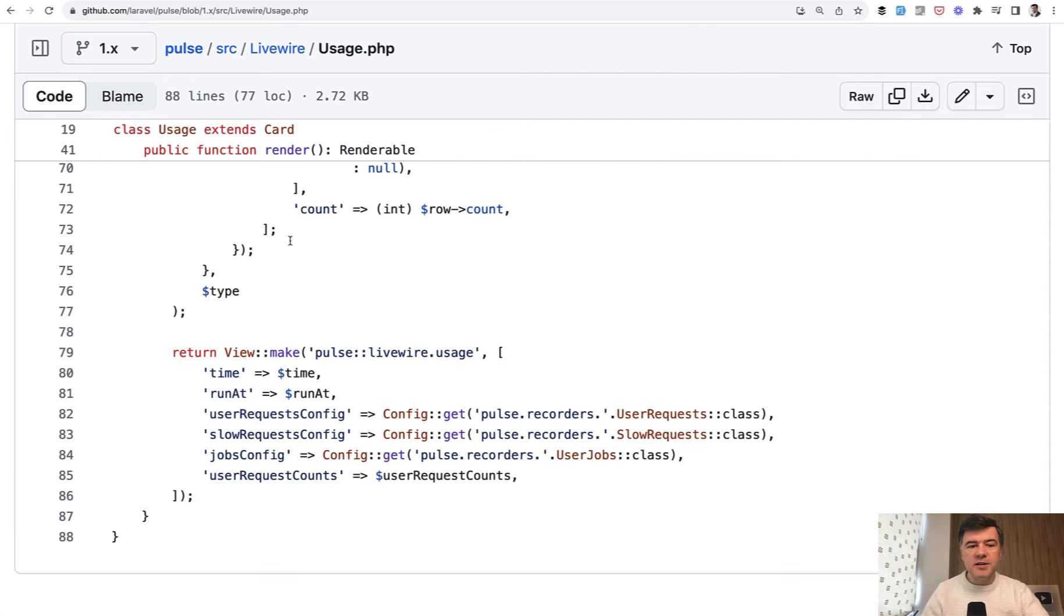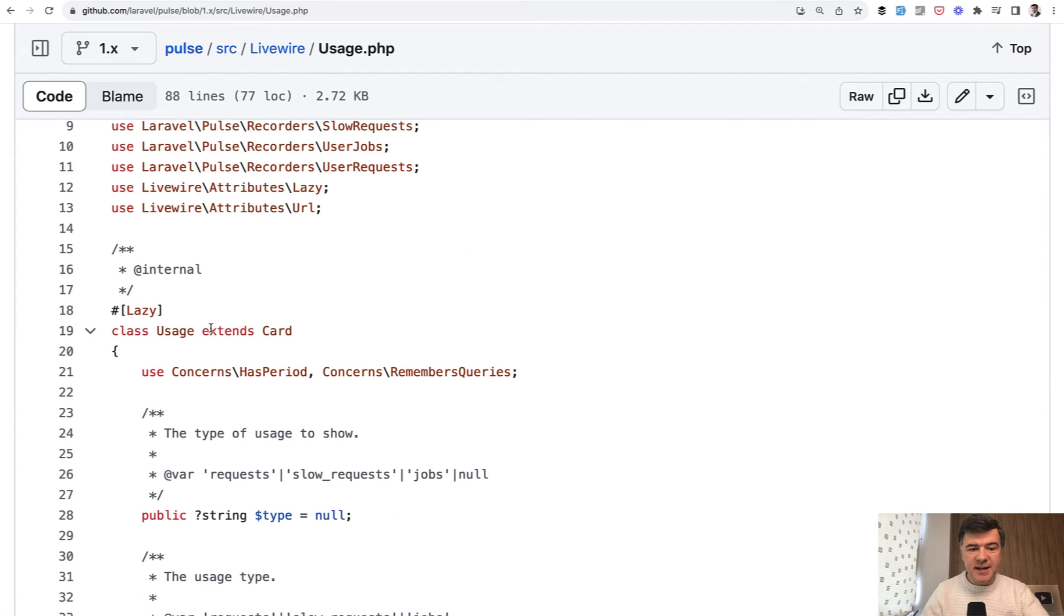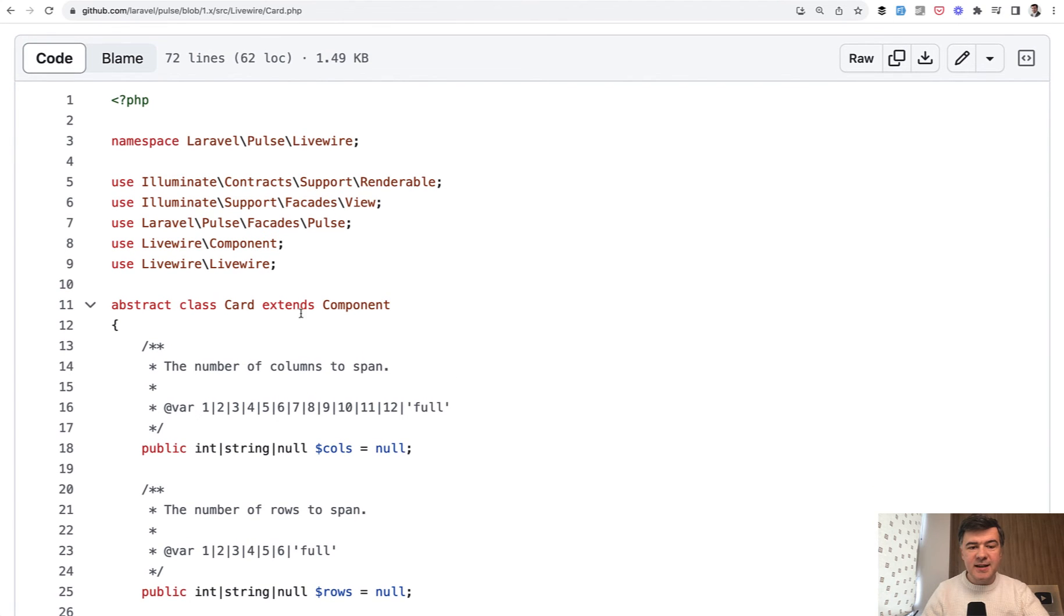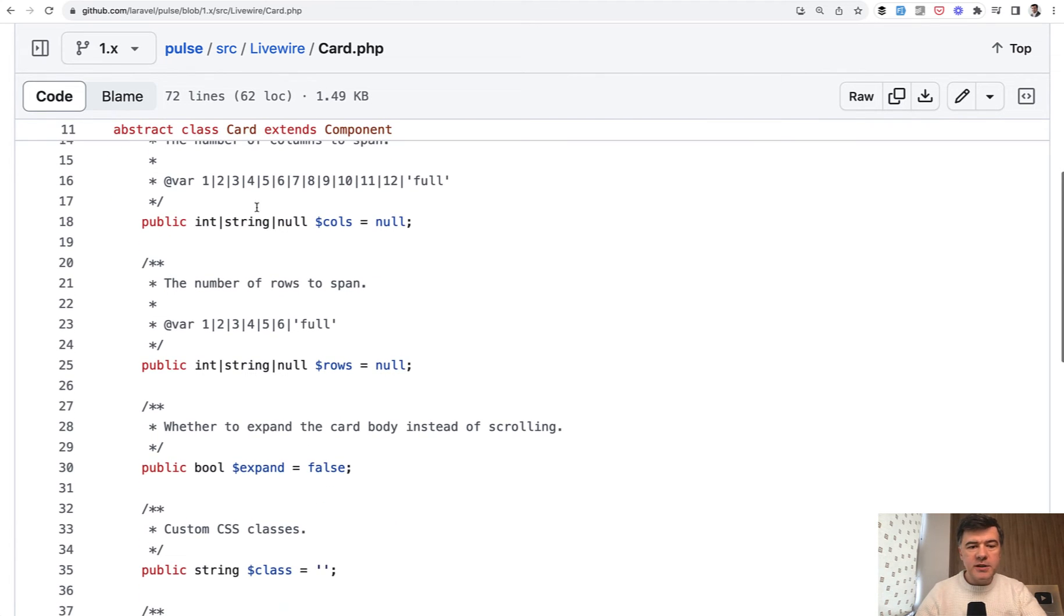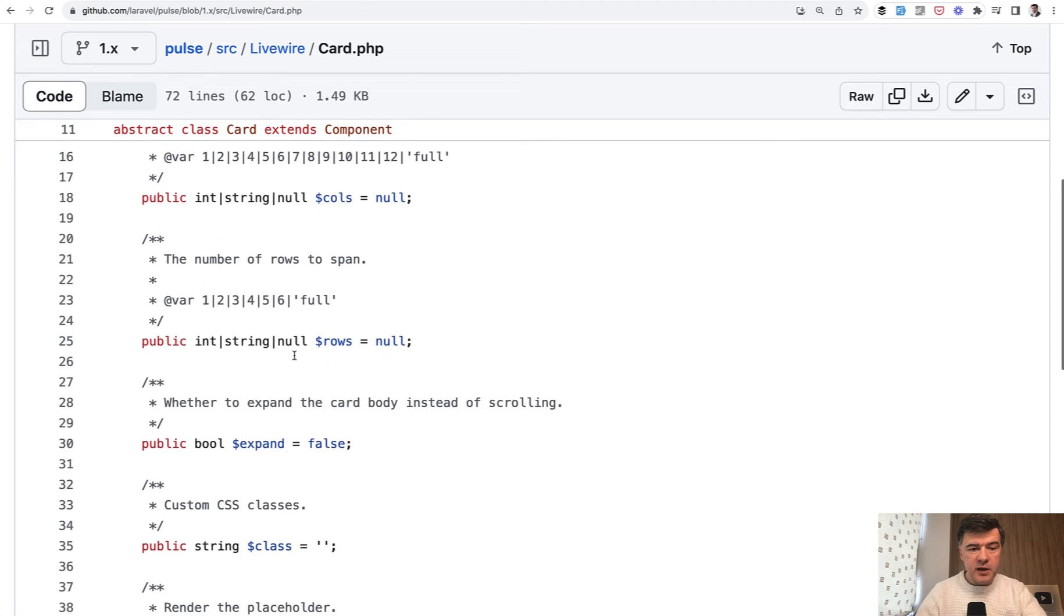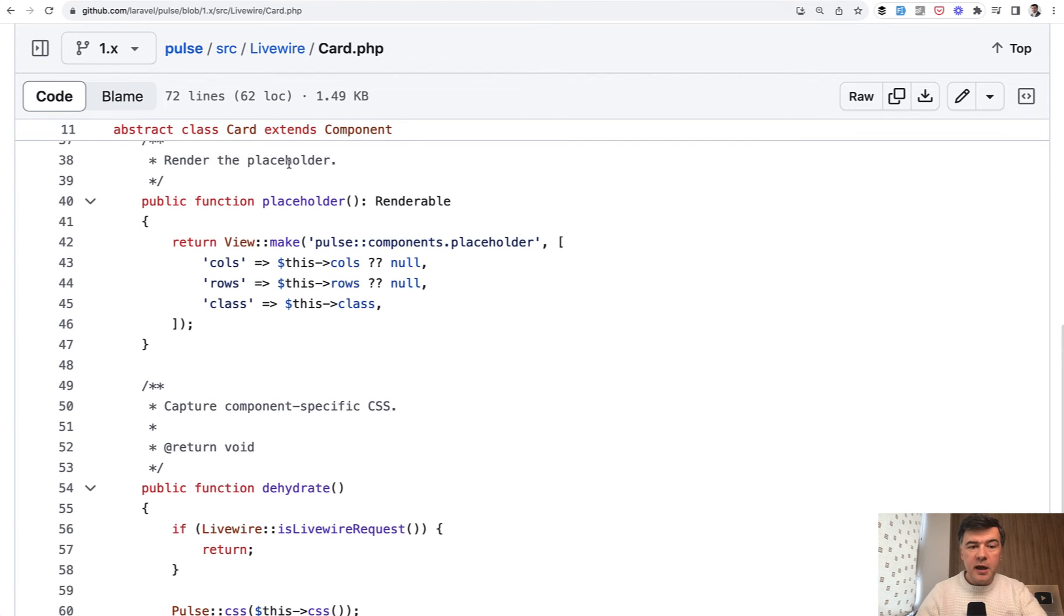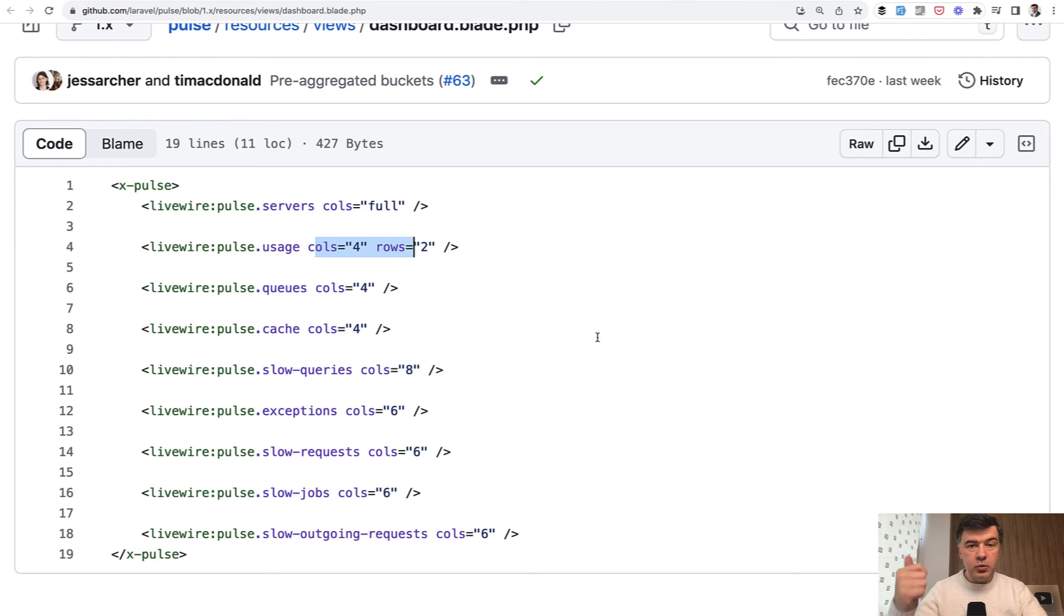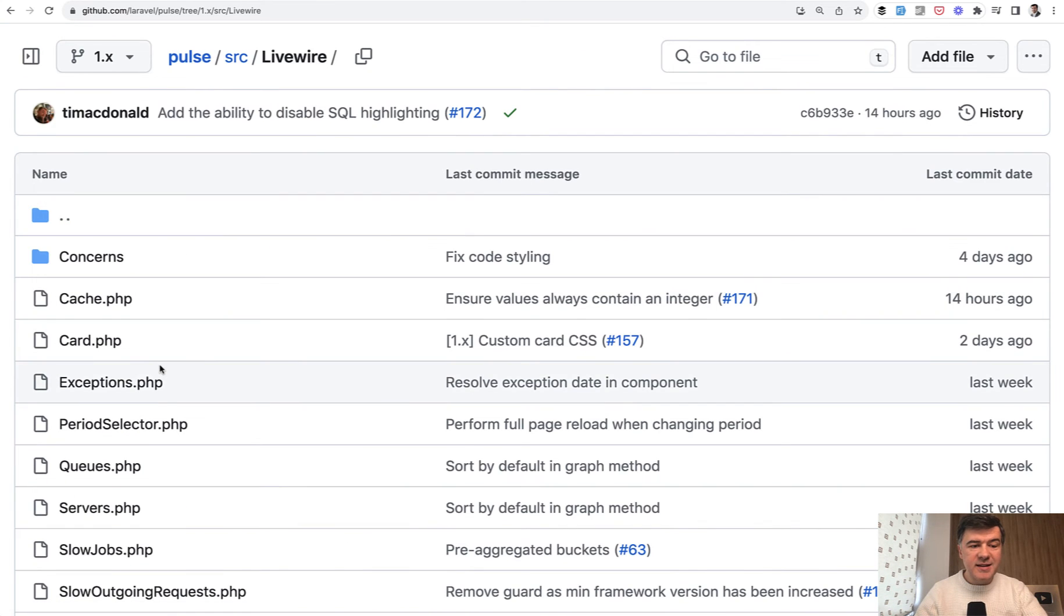So every Livewire component for the card extends card, which is inside of the same folder. So there's general source livewire card.php, which is a Livewire component, extends Livewire component. And this is an abstract class. It's almost like an interface with the rules, but it may have properties and more functionality. So it has properties like columns and rows with potential values. I love that comment. And a few more methods. And placeholder is probably one of the most important methods because it renders the placeholder of columns and rows. And that's how you can make it flexible. In the main dashboard columns and rows, you can specify different values to make it all fit into the dashboard, but using the same design, the same CSS. And then all the other Livewire components extend that card.